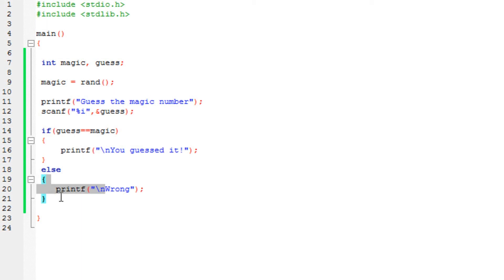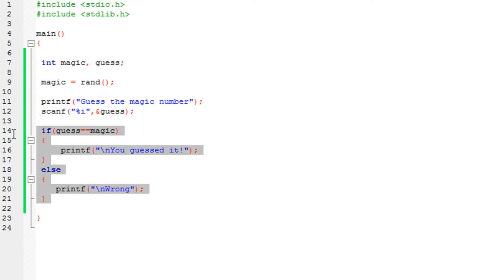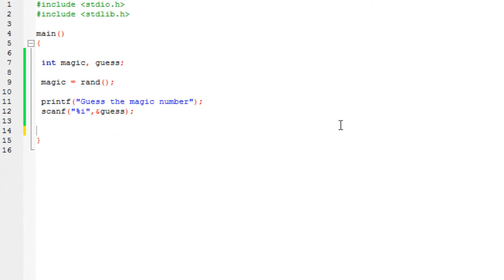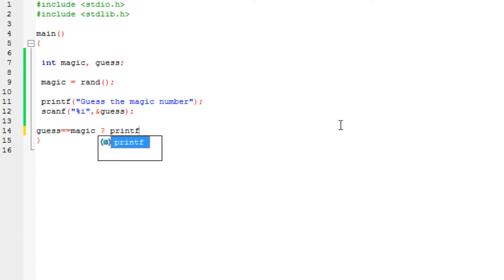And if you've seen my previous tutorial using the alternative to the if-else using the ternary operator, you can also do that by the following. You can say like this: if guess is equal equal to magic question mark,